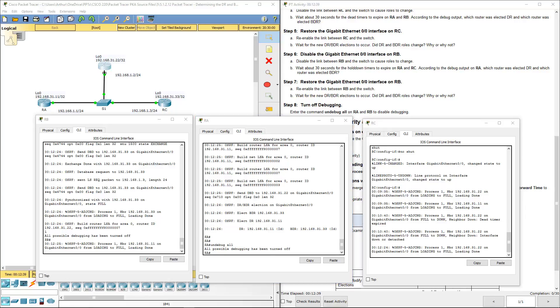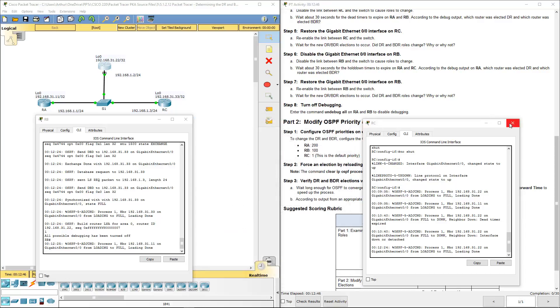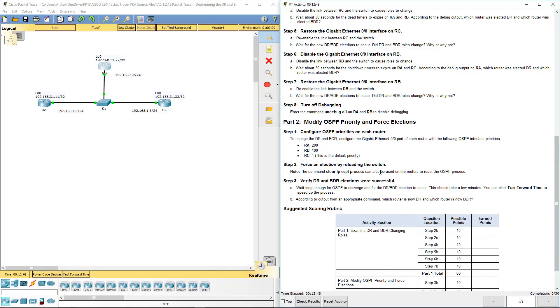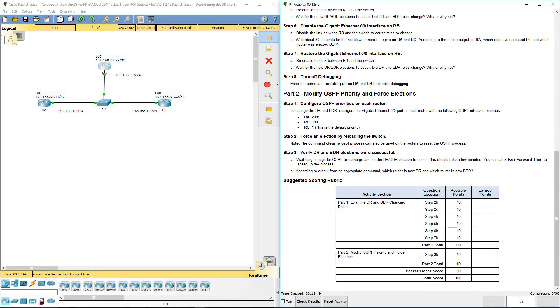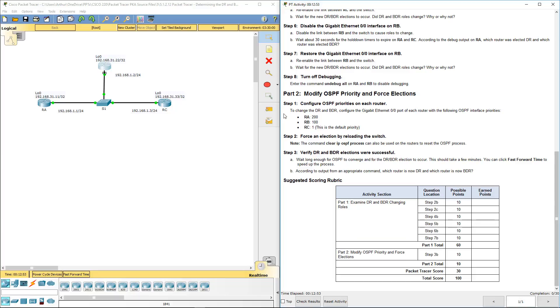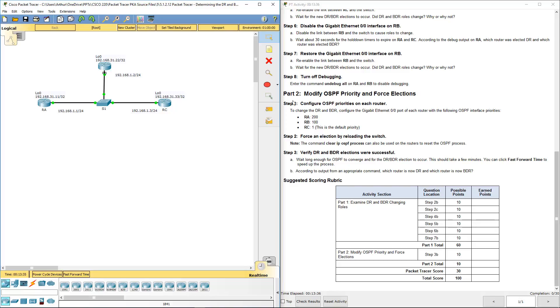Next we're going to modify OSPF priorities. I'm going to close out all of these. We're going to change the DR and BDR by configuring the gigabit 0/0 port on the routers with the following OSPF interface priorities. C, we're going to keep the default of 1.